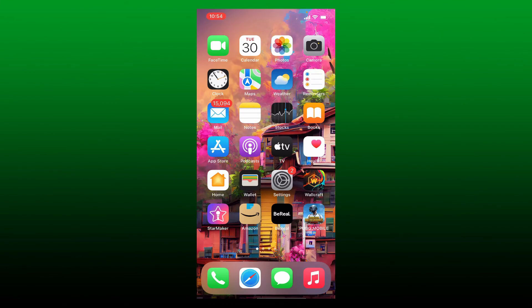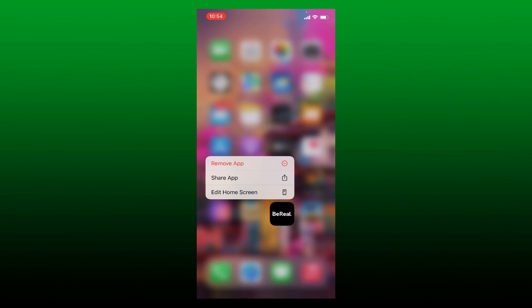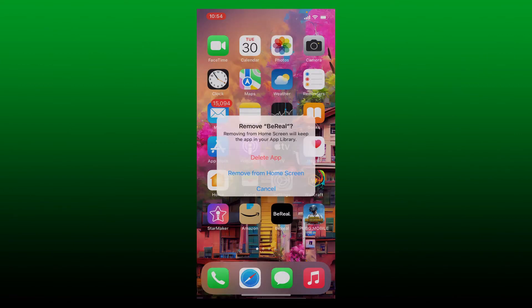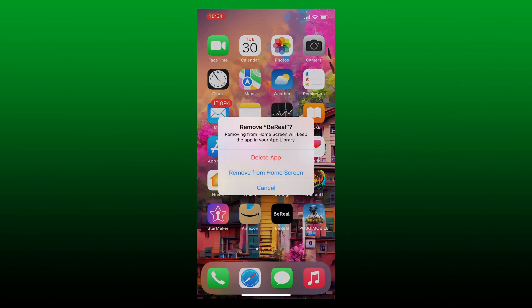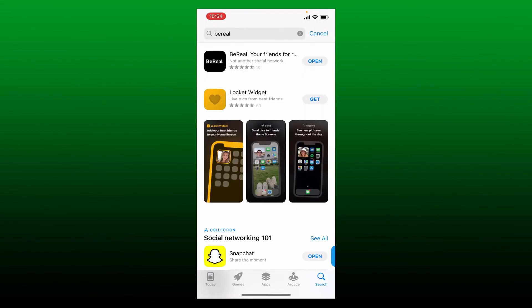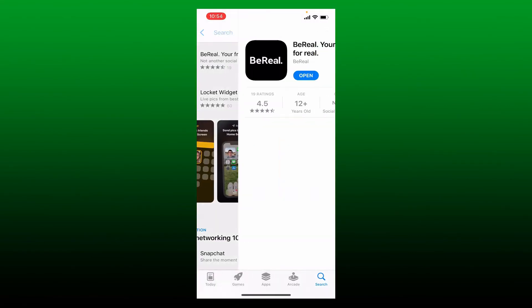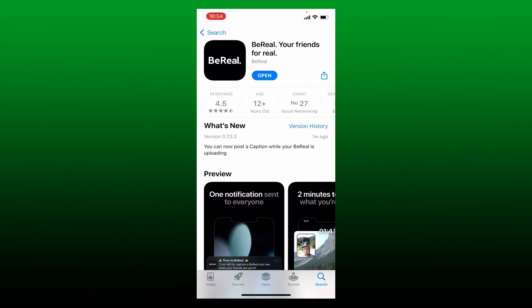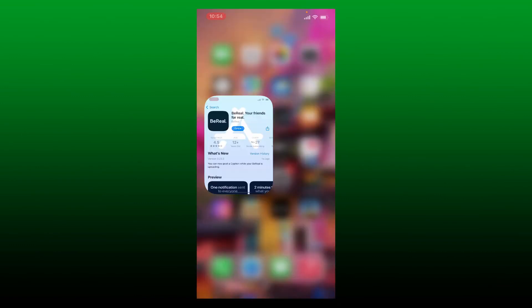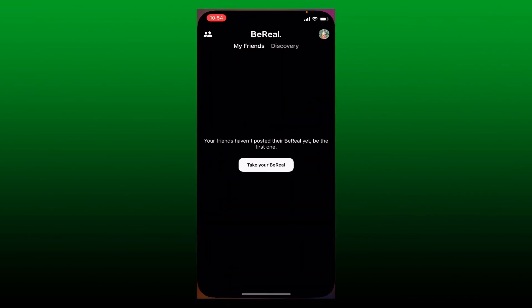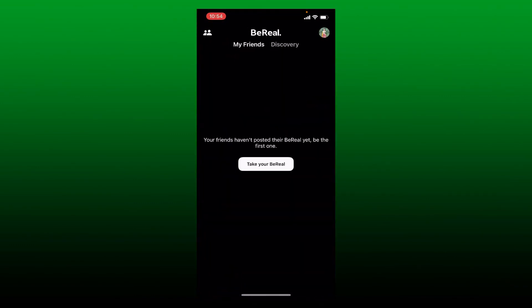If nothing else works out, you can simply uninstall the BeReal application from your mobile device. Tap and hold the BeReal app from the app drawer and tap on 'Remove App' from the pop-up displayed. Tap on 'Delete App' and once you delete your application, go ahead and re-download the application on your mobile device and launch the app to see if that fixes the issue.